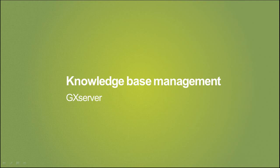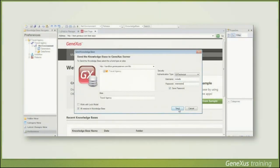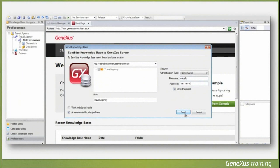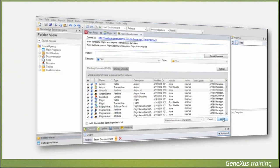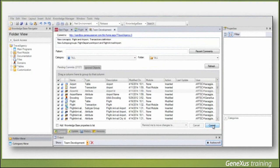We have used GX Server throughout this course to develop an application for a travel agency. The first time we used the product, we uploaded the knowledge base created to a server, with the purpose of allowing GX Server to automatically manage it from that point onwards. We've also used the commit action to update the new definitions and changes made by developers to the KB located on the server. Now we will explain in detail the basic actions and concepts involved in using GX Server.